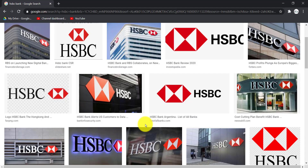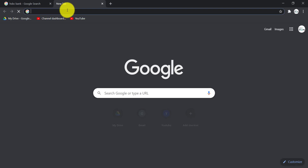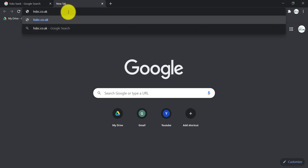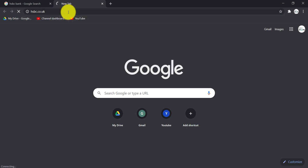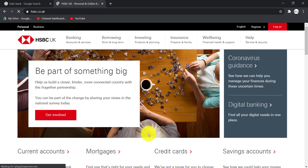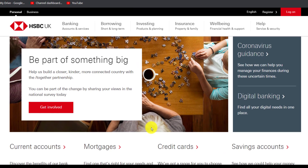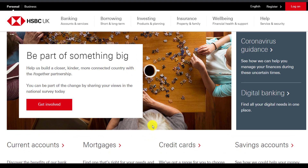First of all, open any web browser on your mobile device or your desktop and in the web address part type in hsbc.co.uk and hit enter. It will take you to this page right here, which is the official home page of HSBC Bank.